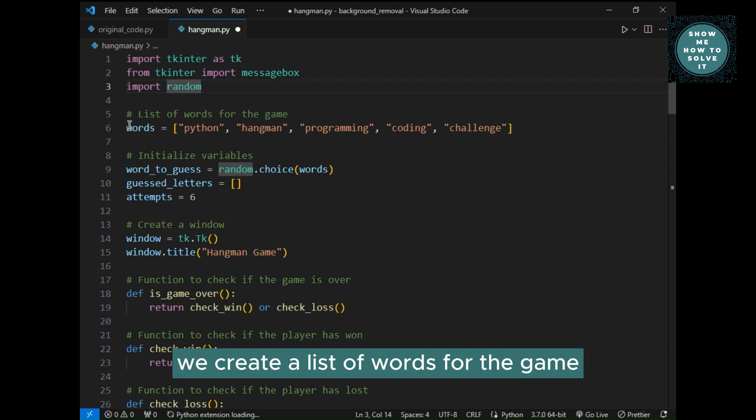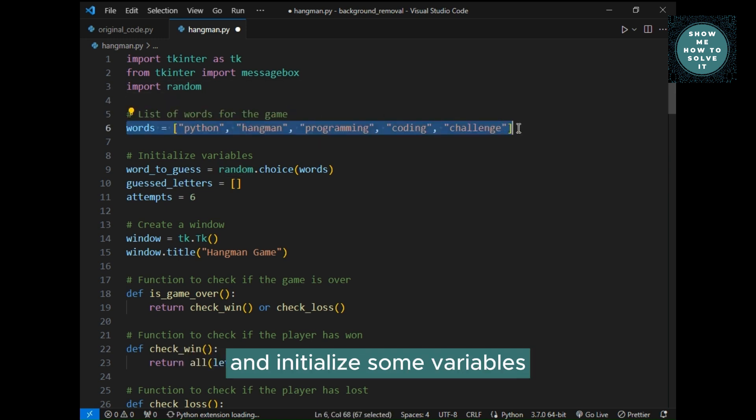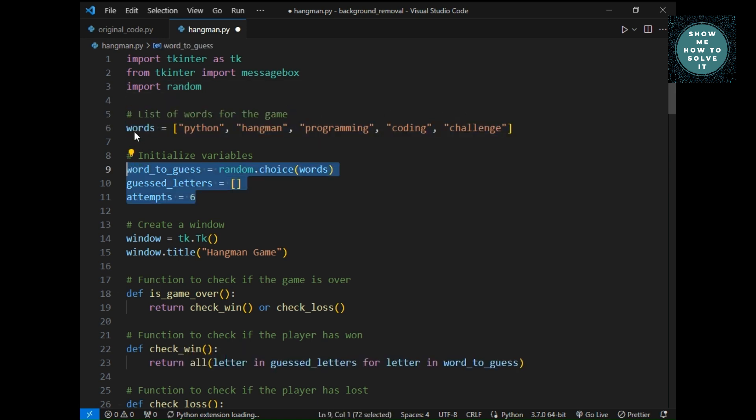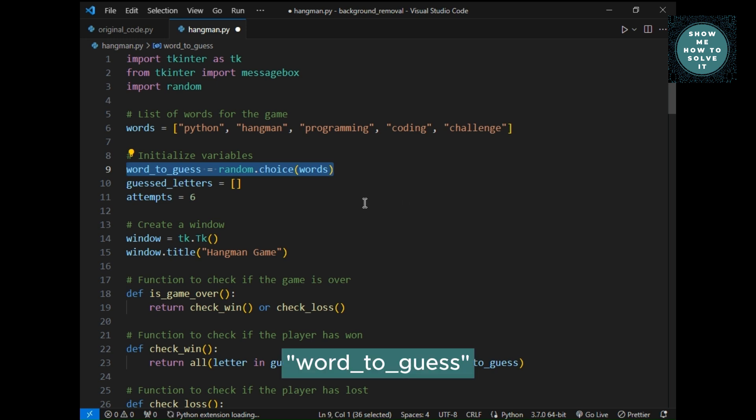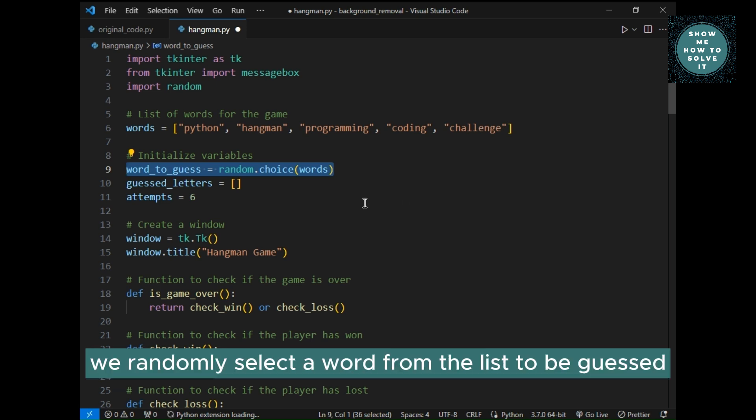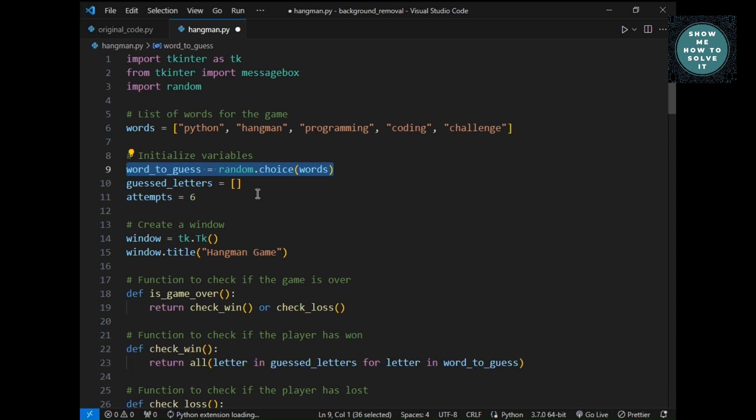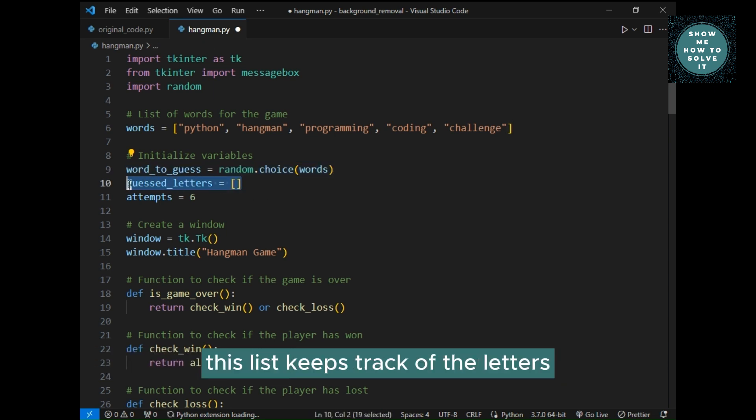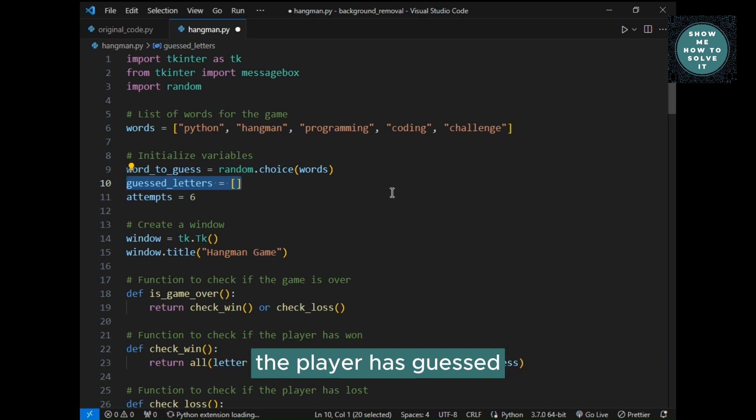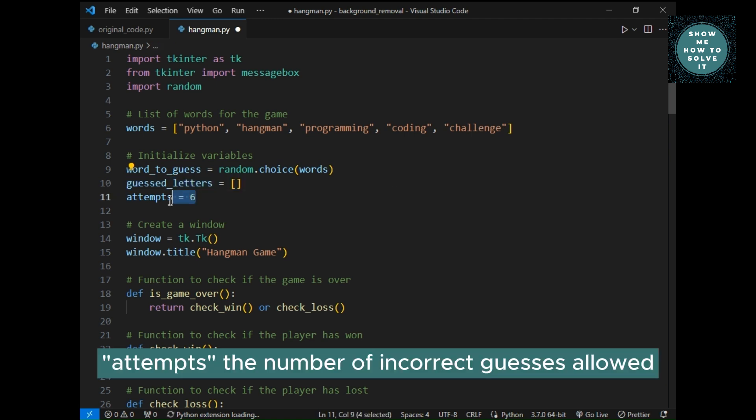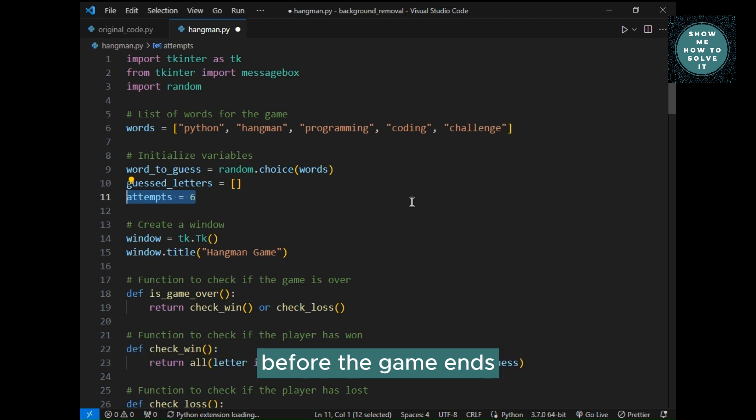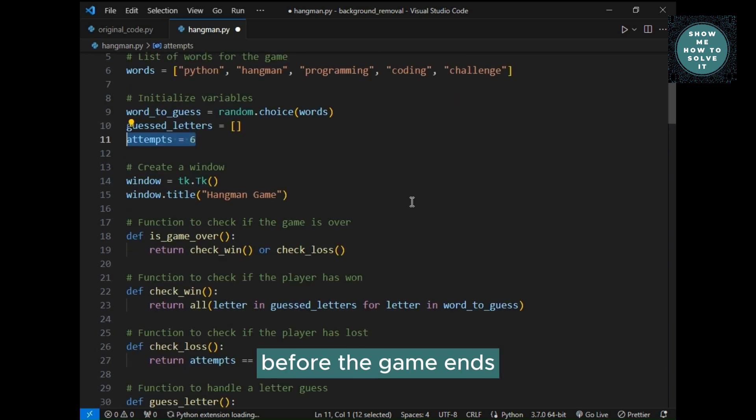We create a list of words for the game and initialize some variables. Word underscore to underscore guess: we randomly select a word from the list to be guessed. Guest underscore letters: this list keeps track of the letters the player has guessed. Attempts, the number of incorrect guesses allowed before the game ends.